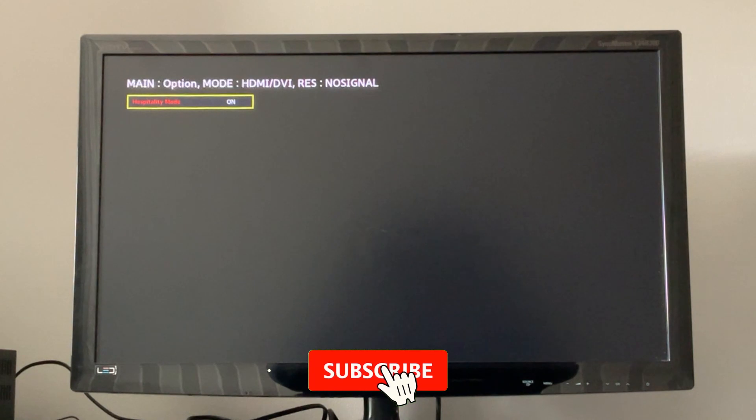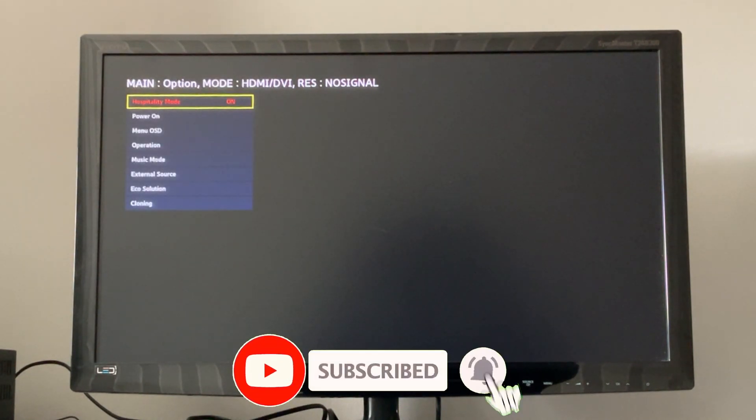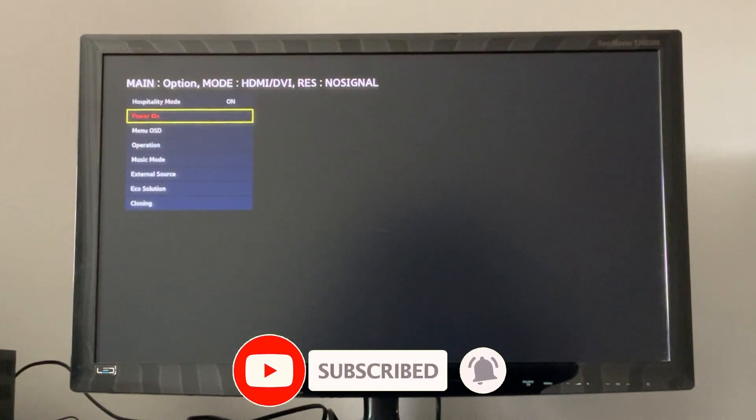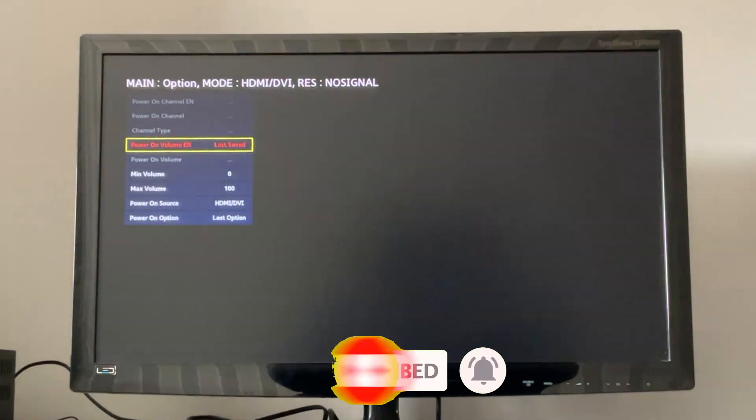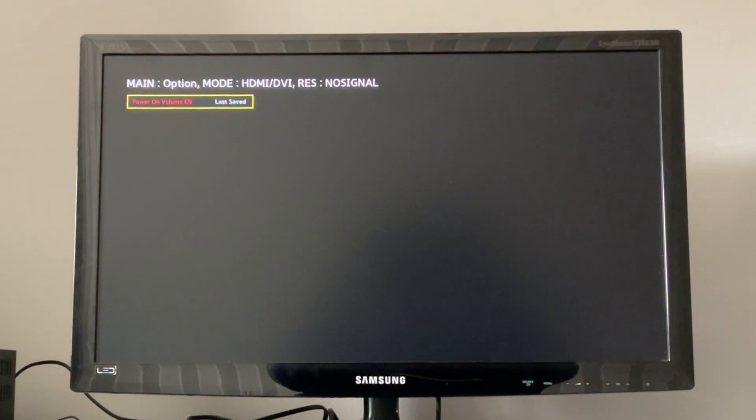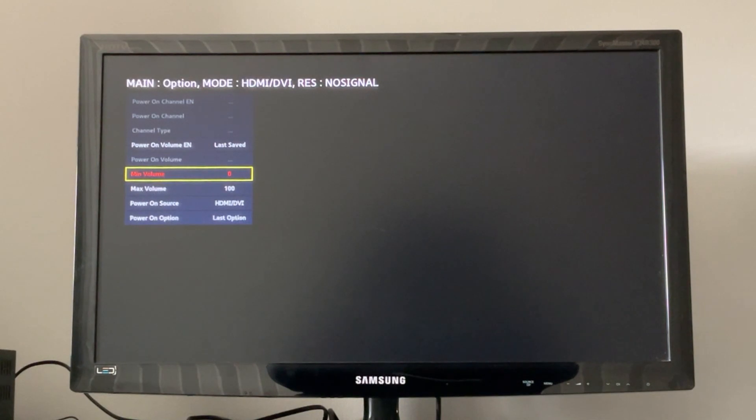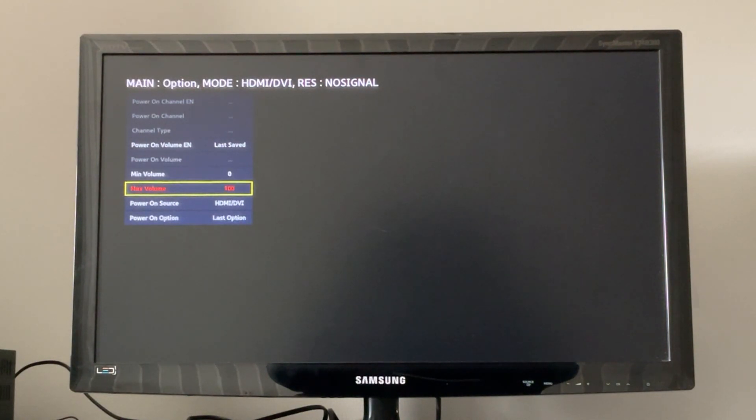Then we can go to power on. Here we can set the power on volume, for example either last saved or user defined. We can also set things like the minimum and the maximum volume, and of course the power on source, for example HDMI or DVI, TV, and so on.